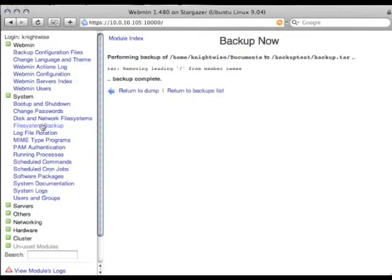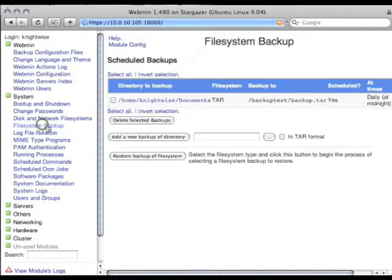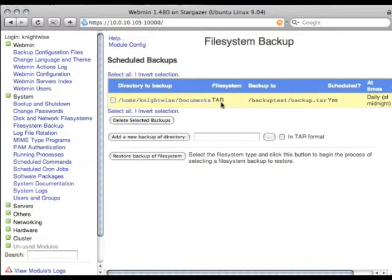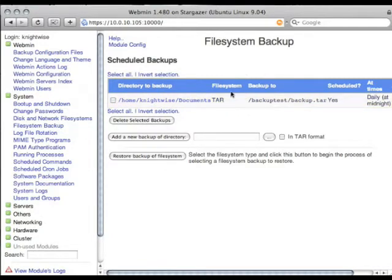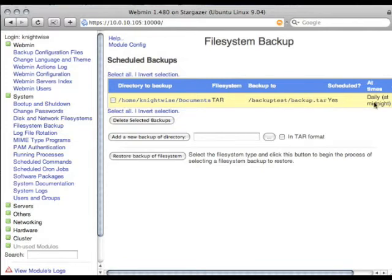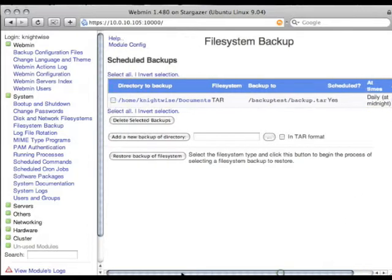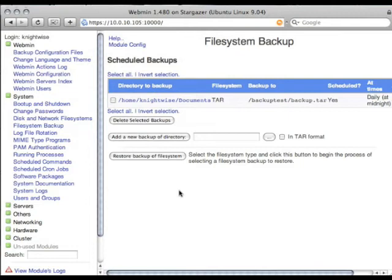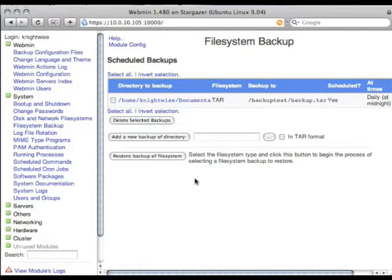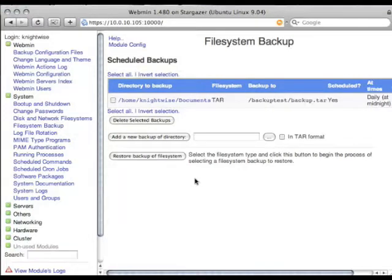Now if I go back to the module, file system backup, you'll see that it will have saved the backup. And it will say, this is the directory to backup. This is the file system. This is where I'm going to put it. It's scheduled. When it's scheduled. And what it will have to do. So you can just add new backups of new directories here. And use the file system backup function of Webmin to completely automate the backups of your Linux system.